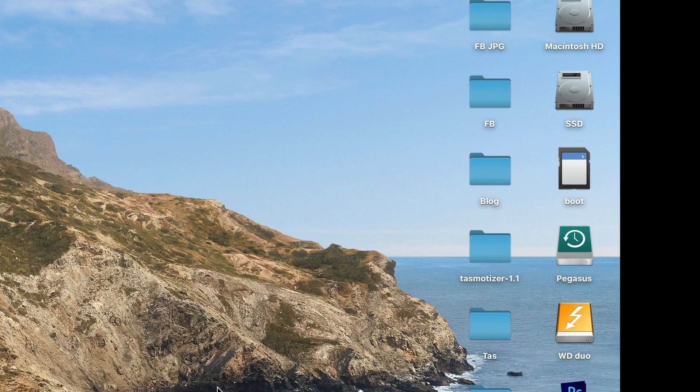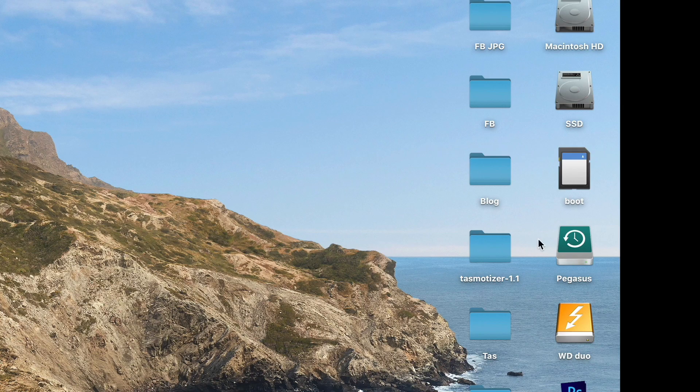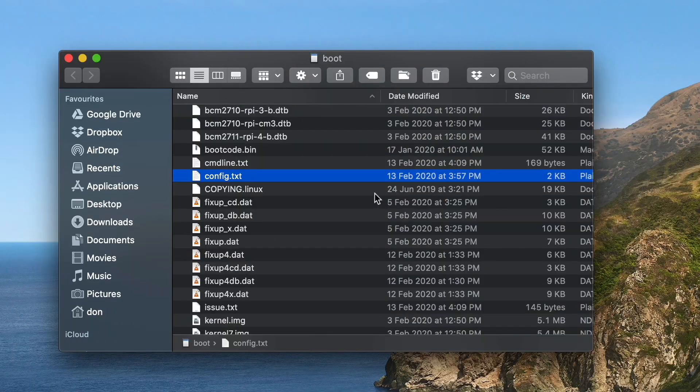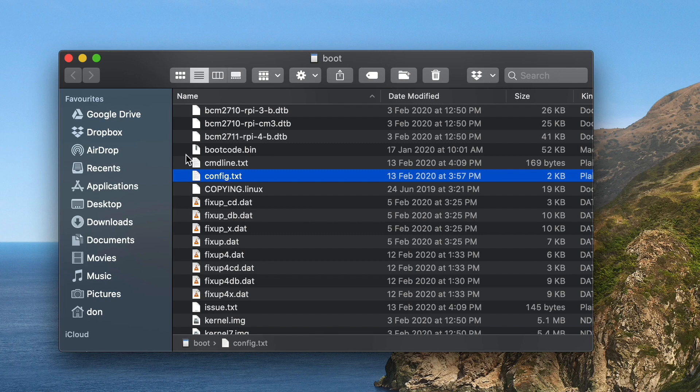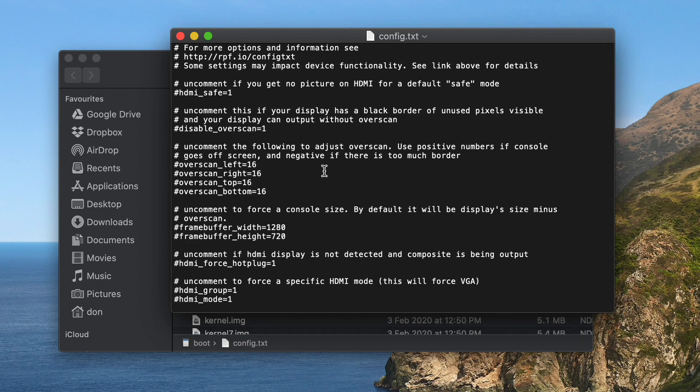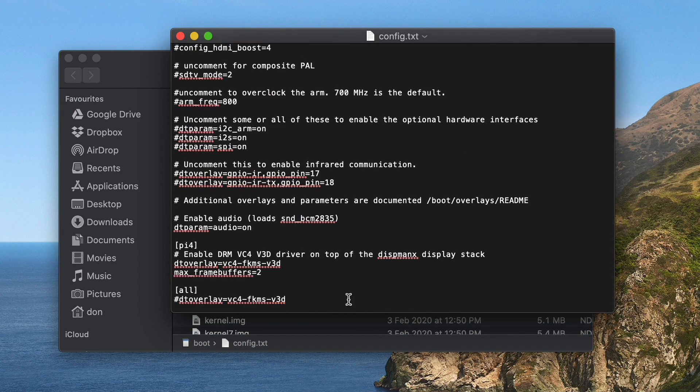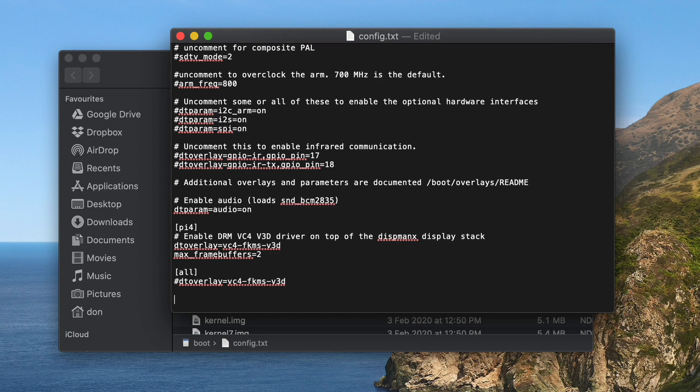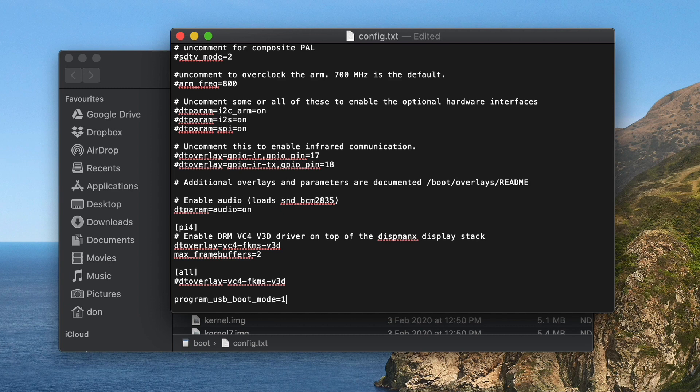Now next you need to eject and reinsert your SD card. When you double-click to open the folder, then you need to find this file here called config.txt. Double-click and using a text editor, you need to insert this line here: program_usb_boot_mode=1. This enables the USB booting for Raspberry Pi 3B and below. Save.